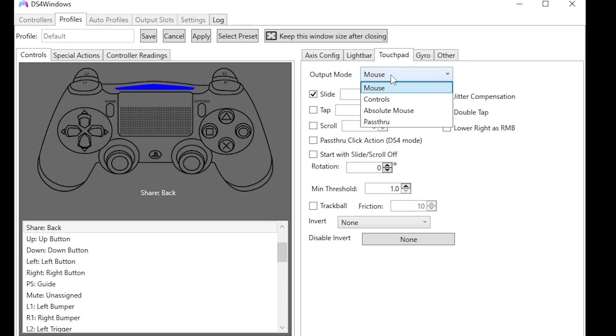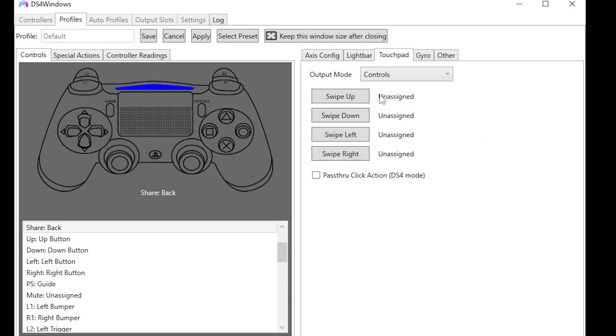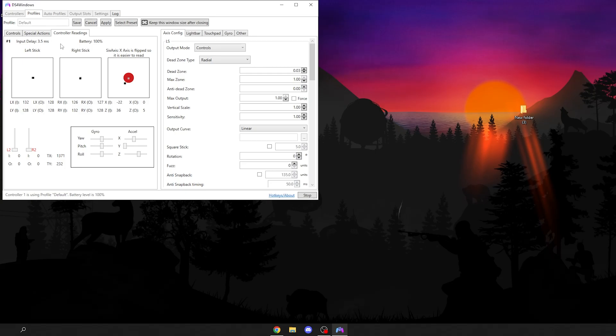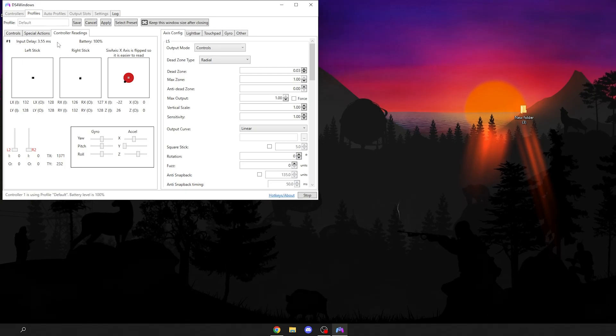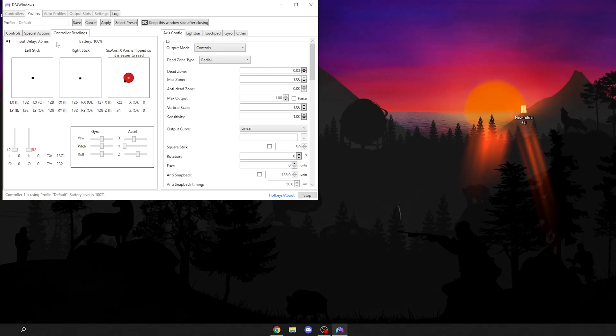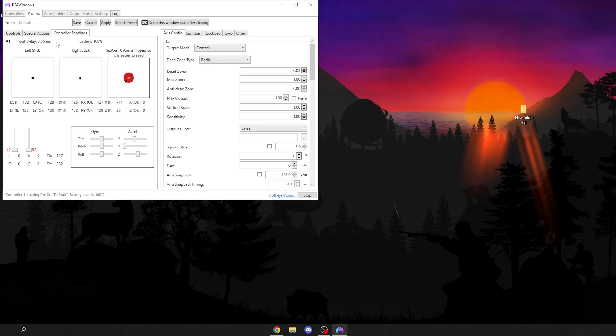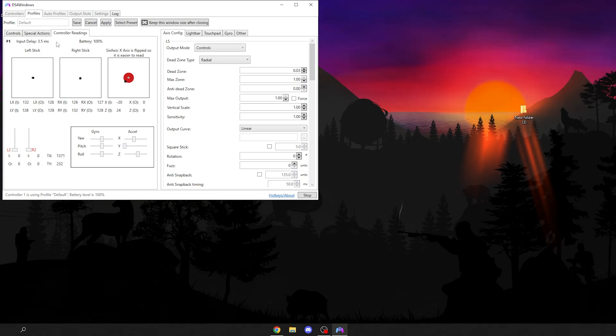Then go to touchpad and where it says output mode, change it to controls. As you can see, my controller delay is 3.5 milliseconds on average. Your controller delay will not be the same as mine. That's just how it is. Not all controllers are built the same.